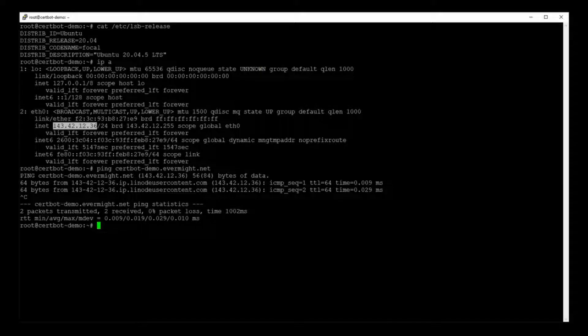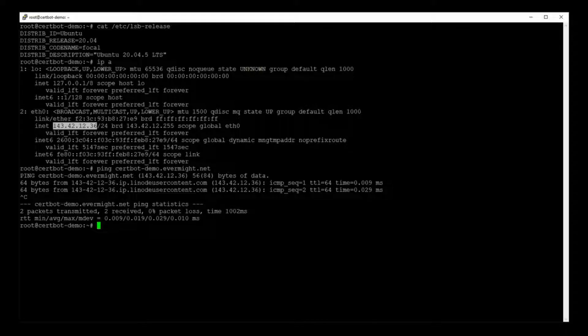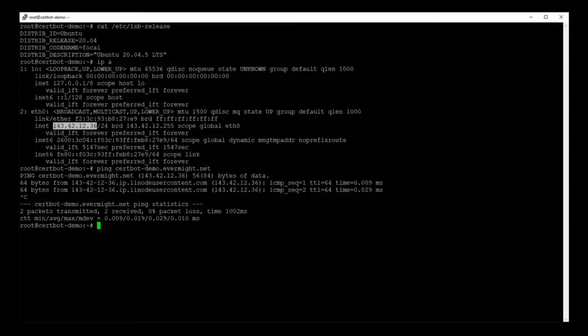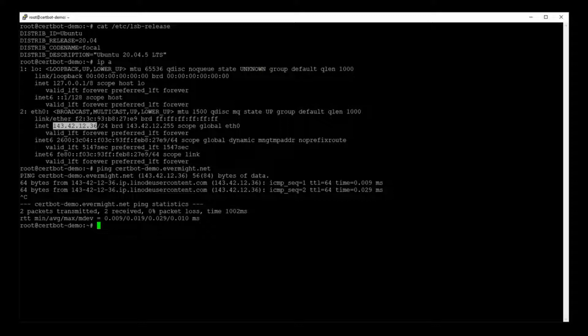And at that time, Let's Encrypt will verify that the domain we've chosen, in this case certbot-demo.evermite.net, actually belongs to the same server that we ran our command from. The other thing you need to do is make sure port 80, and maybe even port 443, is open while you are creating the certificate. So keep those things in mind when you create your certificates.